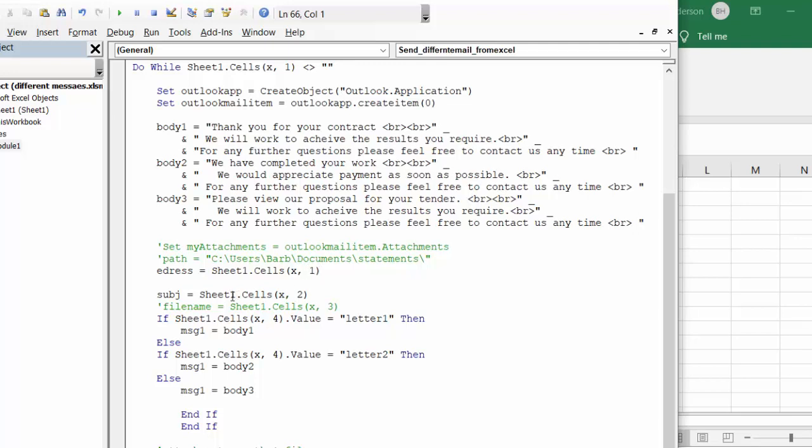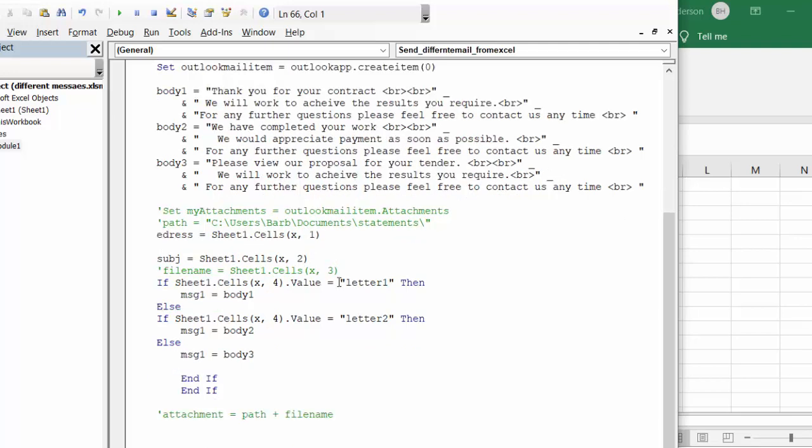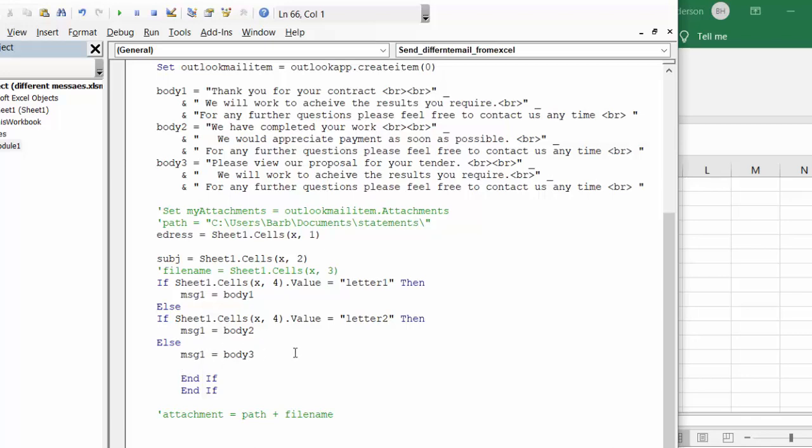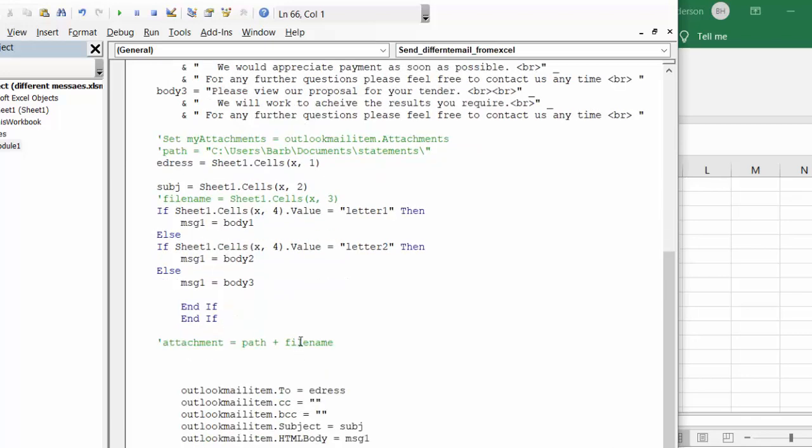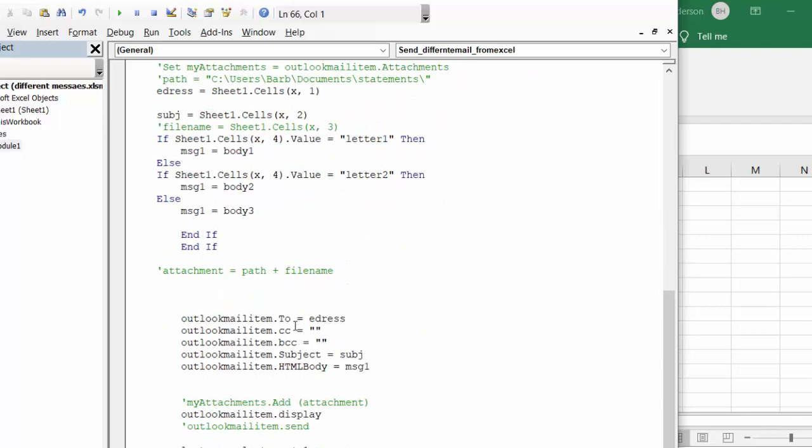And now e-address is sheet one cells x1, so that's the first column. The subject is x2, and then if sheet one cells x4, and that's where I have the drop down list for the letter that you're selecting. If it's letter one then the message equals body one, else if sheet one cells x4 value equals letter two then message equals body two, else message equals body three.